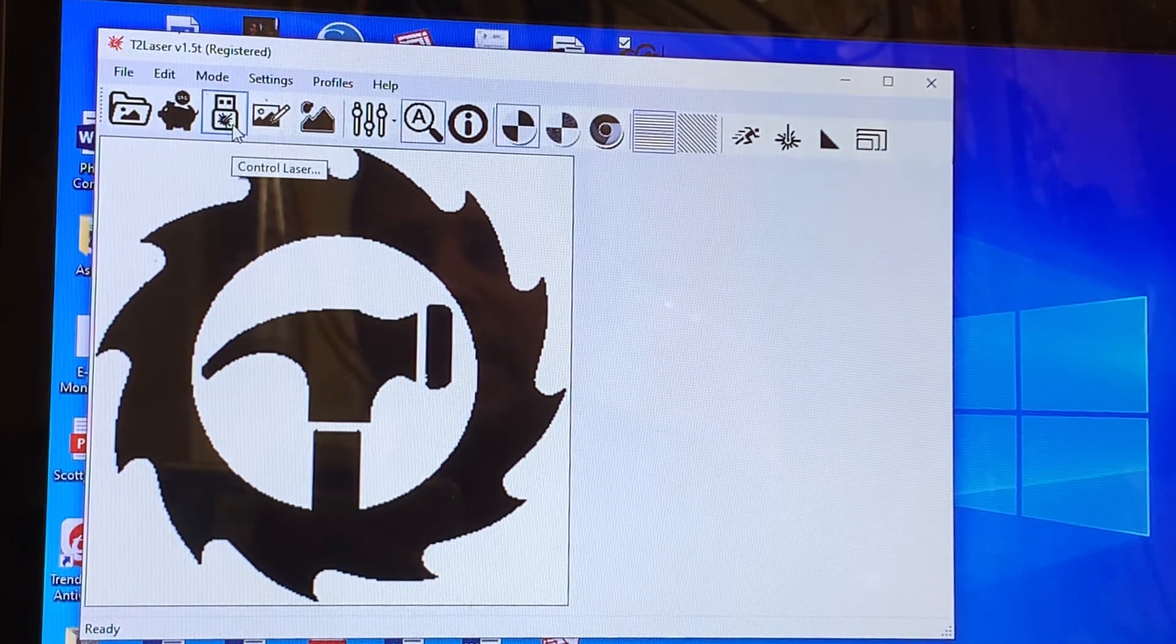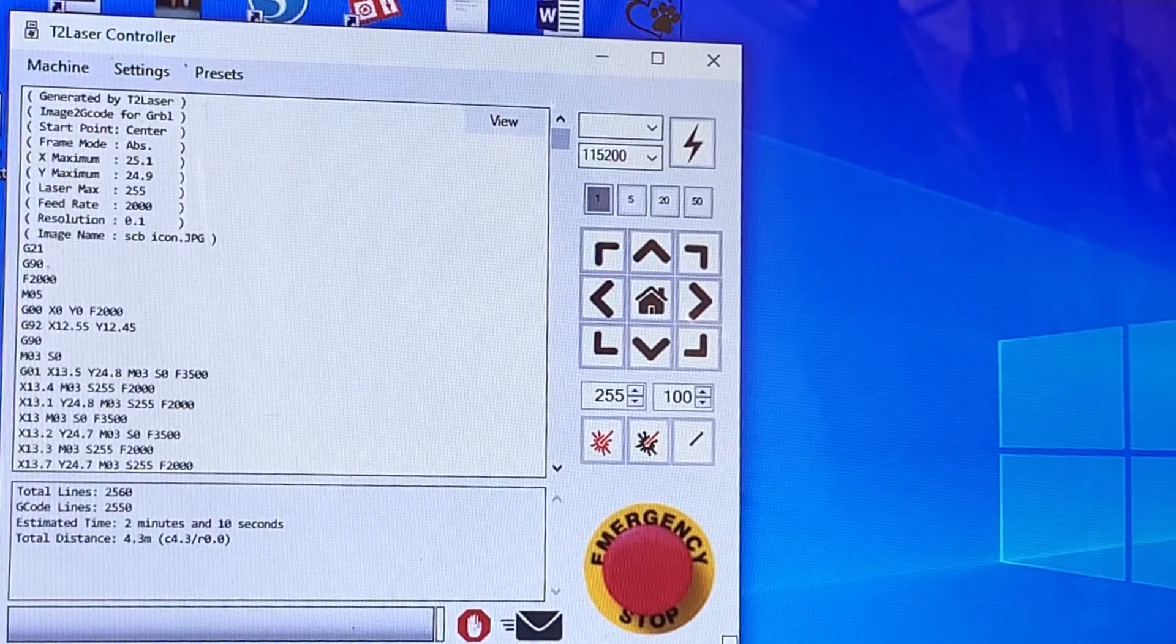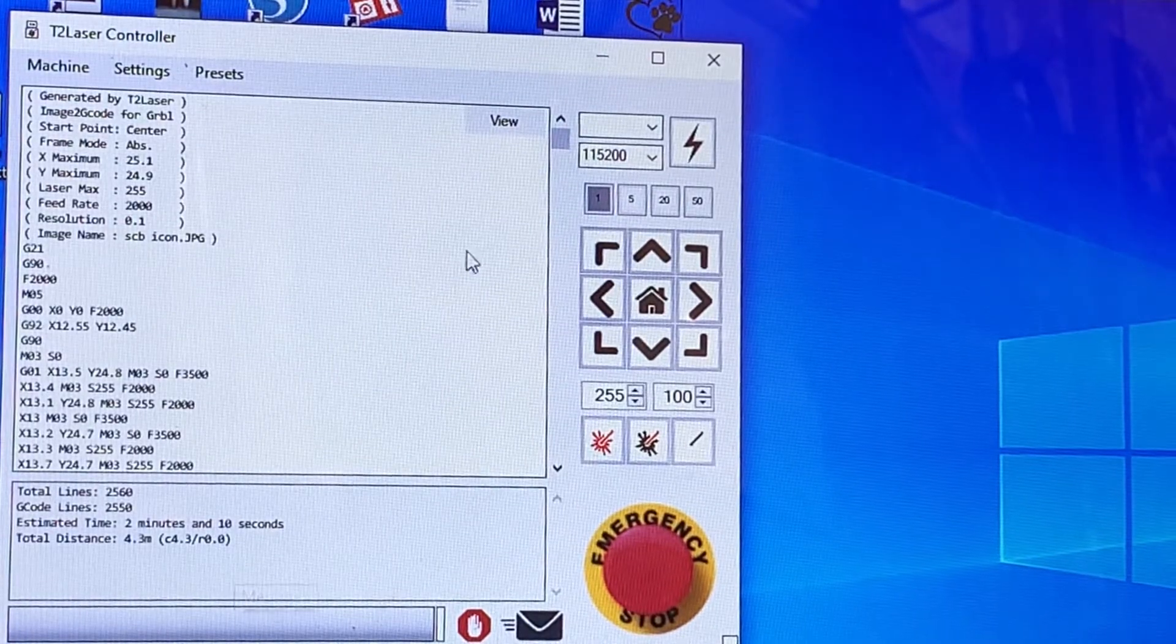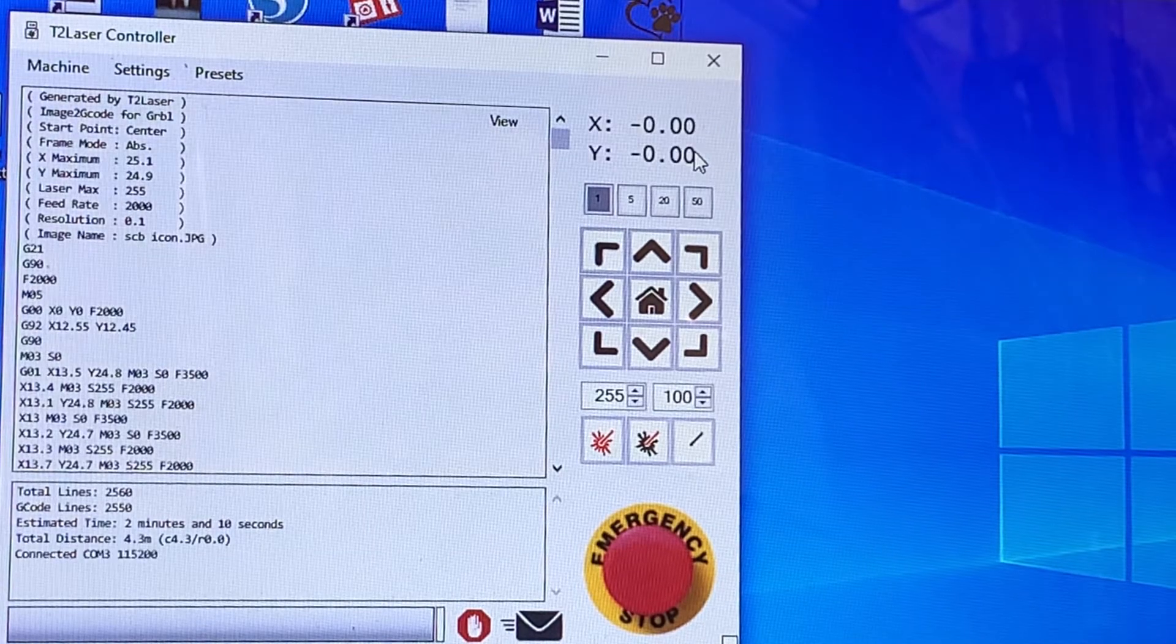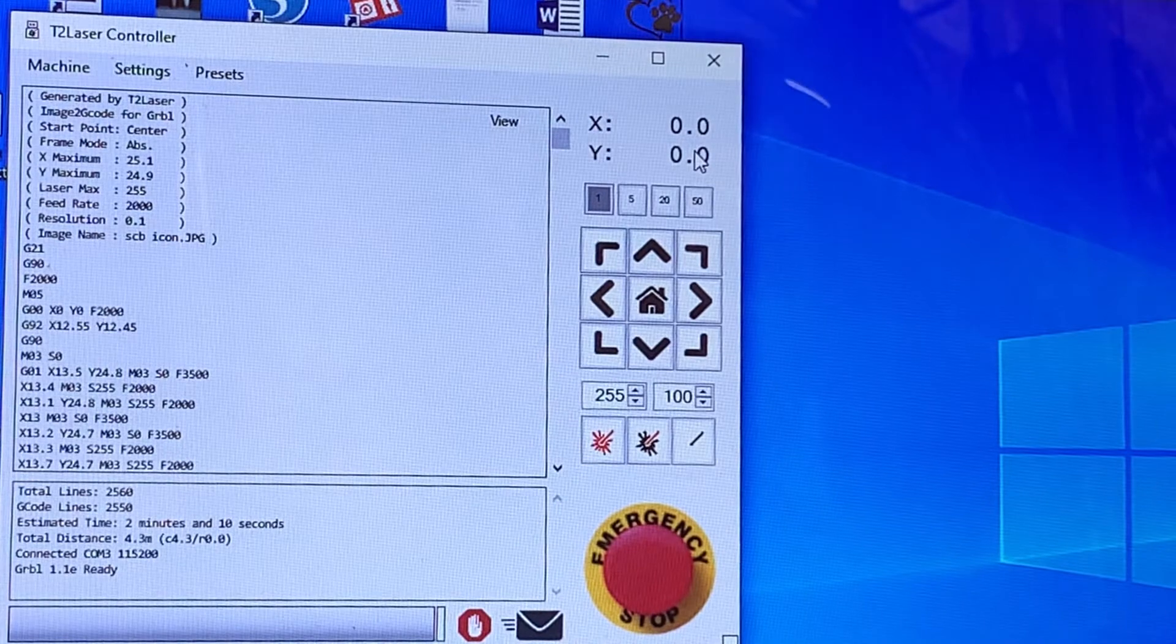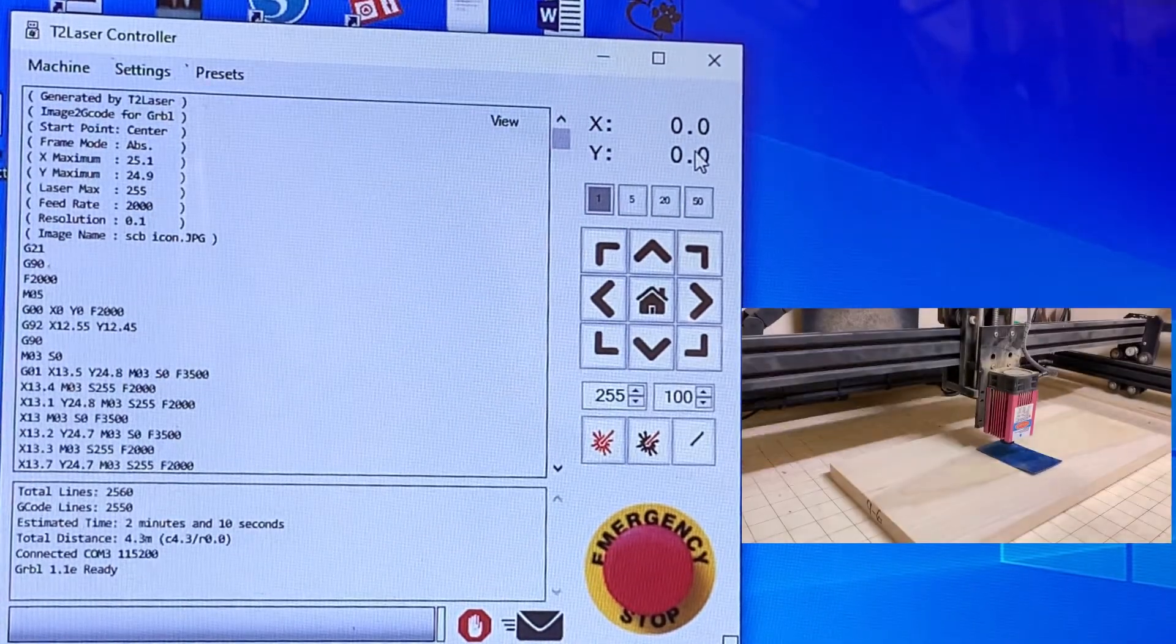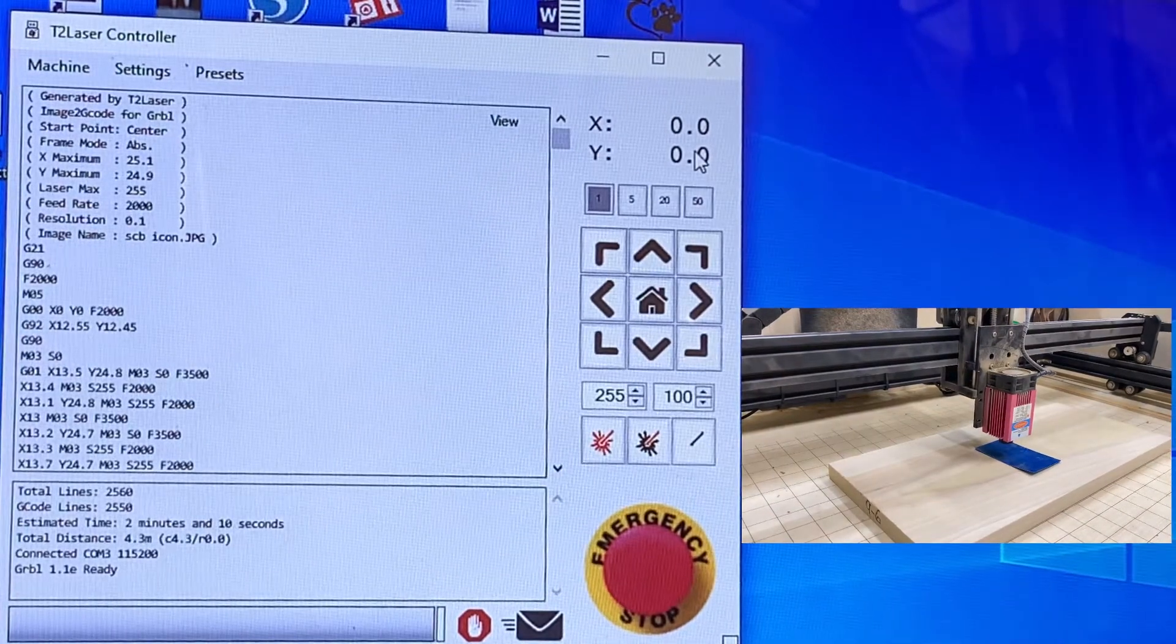Next we will hit control laser. It will generate the g-code and then we're ready to connect. The next step is to focus our engraver once we load our work piece.